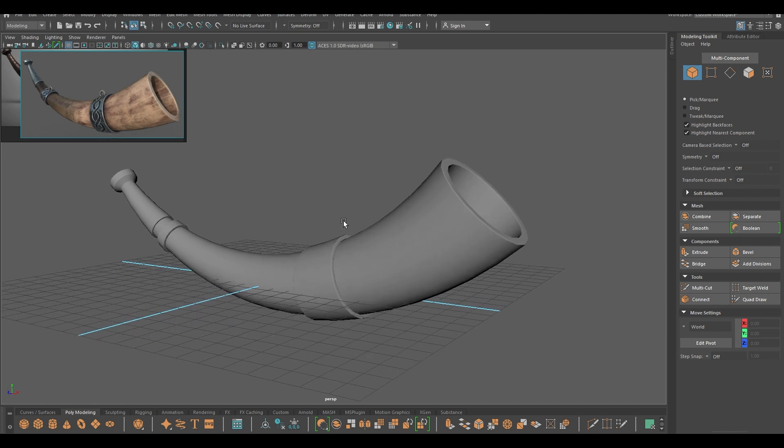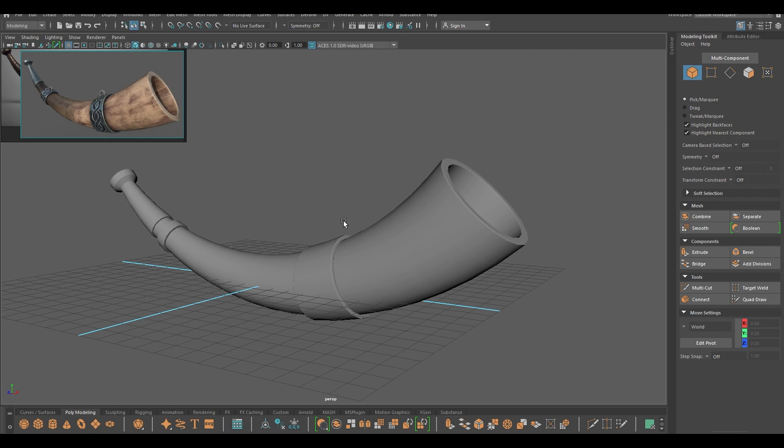So in the next part we are going to quickly unwrap this and texture it in substance painter. I hope you enjoyed this video, and if you did then make sure to drop a like and subscribe to the channel if you are new. You can also join my discord server and follow me on instagram. All the links you will find in the description. I will see you in the next one, thanks for watching.